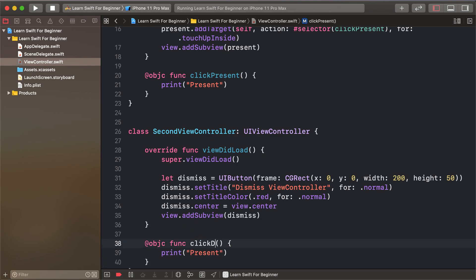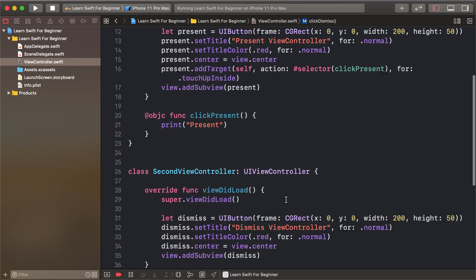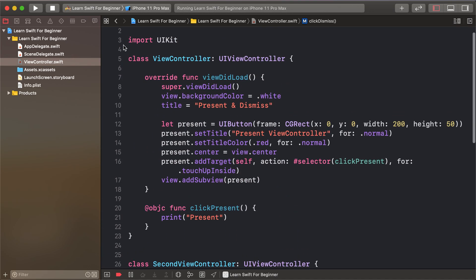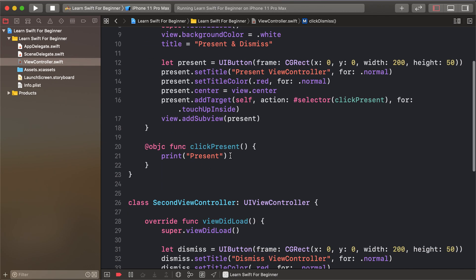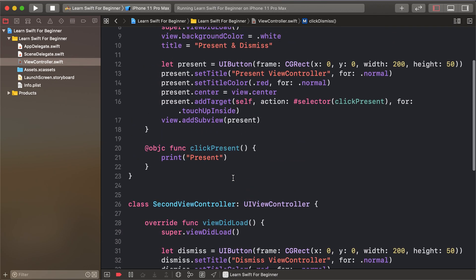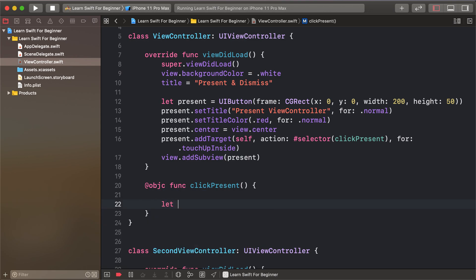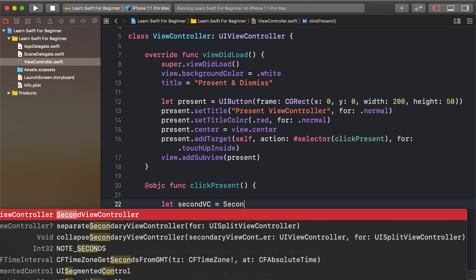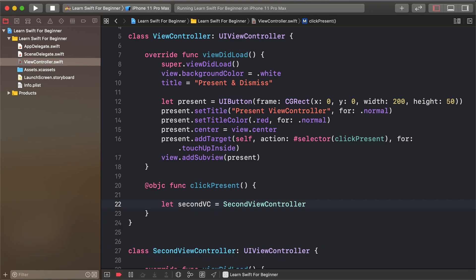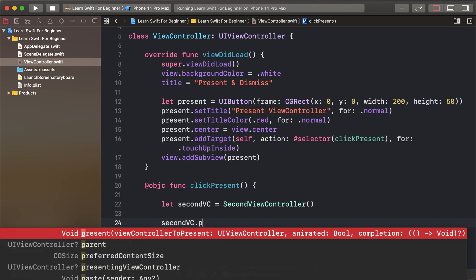So for the second view controller, first I'll set up the variables and actions for the second view controller.